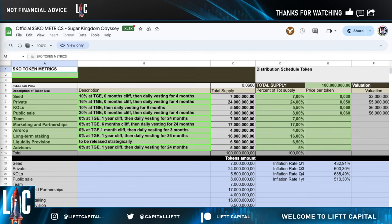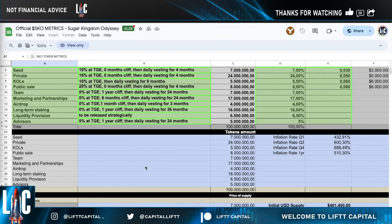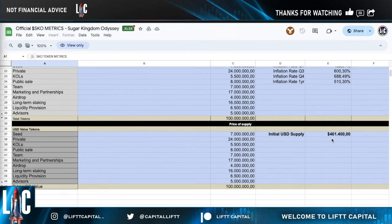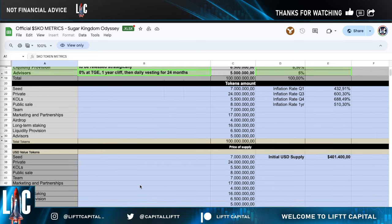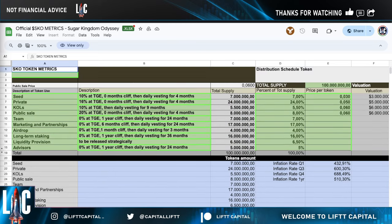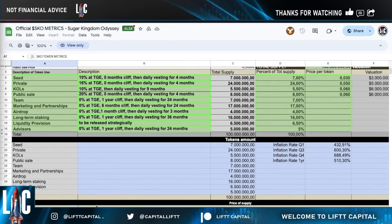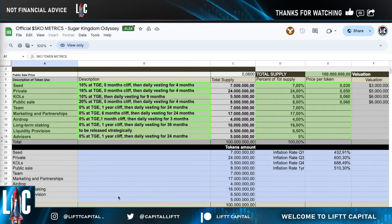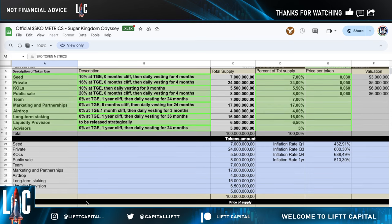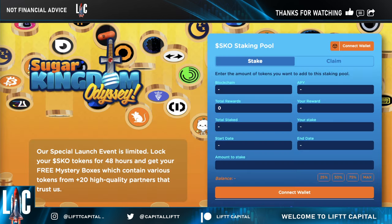I actually want to review the tokenomics with you. They originally started with about $400,000 as their seed initial investment. Looking at it, we could potentially see this reach an eight million dollar market cap — and if it hits a million dollar market cap, that's potentially a 20x happening instantly. Keep in mind the SKO token — the Sugar Kingdom Odyssey token — does have utility.